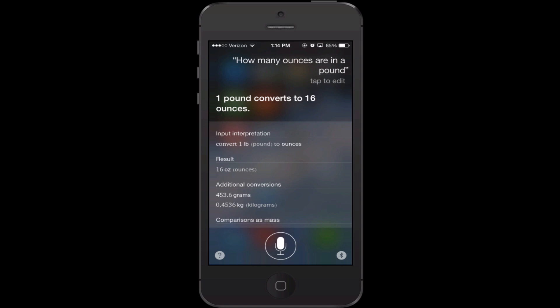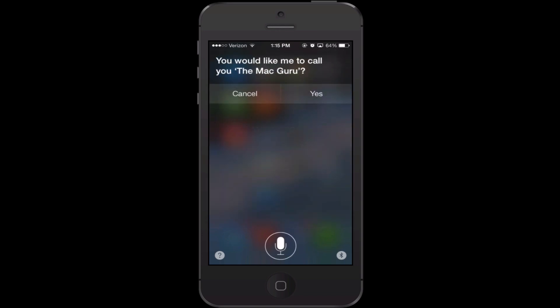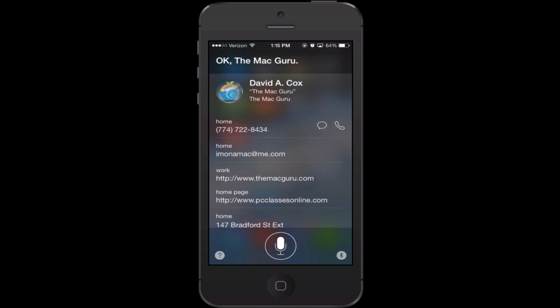Another fun feature is nicknames. You can give people nicknames, including yourself. So you can tell Siri 'from now on, call me this.' I had an embarrassing moment in a past class where the evening before I had told Siri to call me a very inappropriate name, which then came up during the live class. So for example, I told her 'Siri, from now on, call me the Mac Guru' and she confirmed: 'You would like me to call you the Mac Guru?' — and there you go.